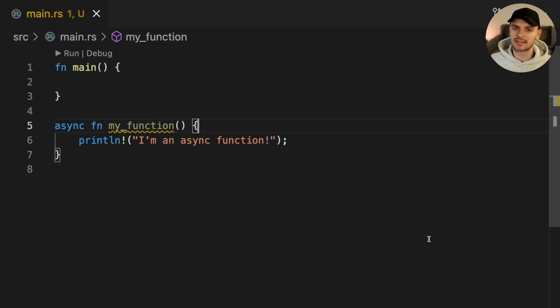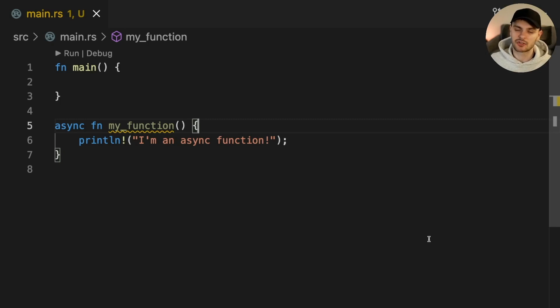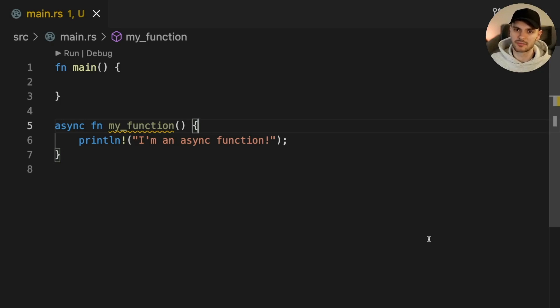The async await syntax in Rust is similar to the async await syntax in JavaScript or C sharp with a few key differences. So let's dive into the details.